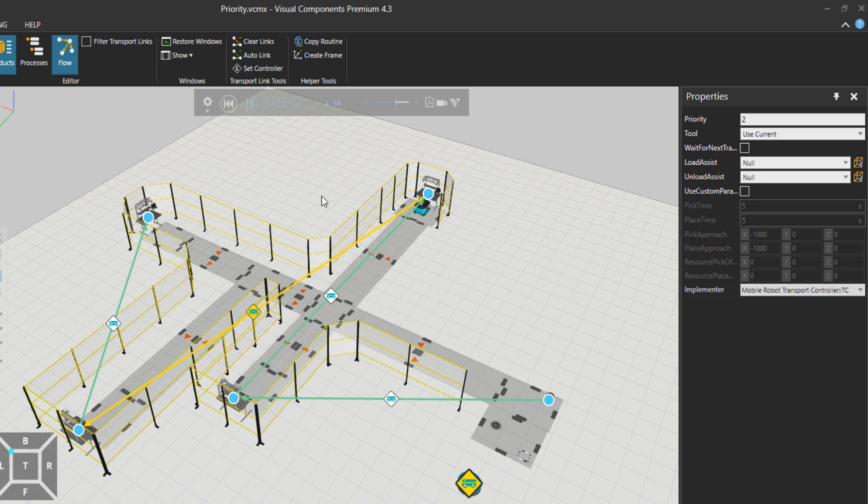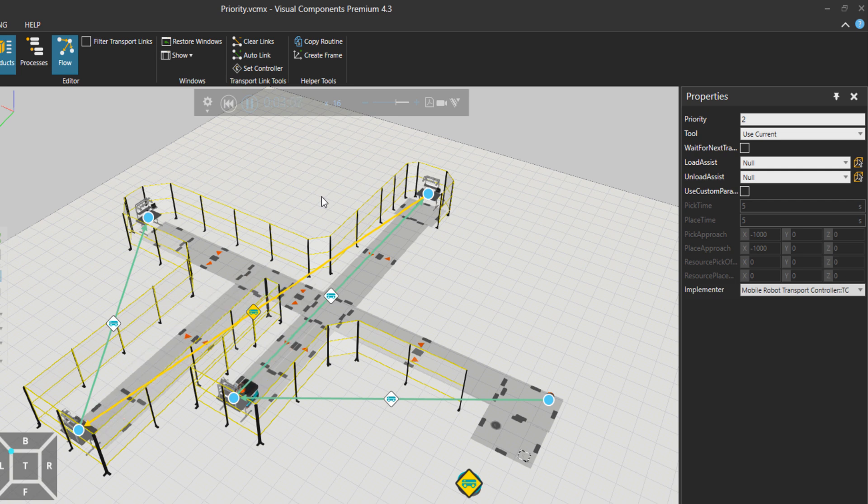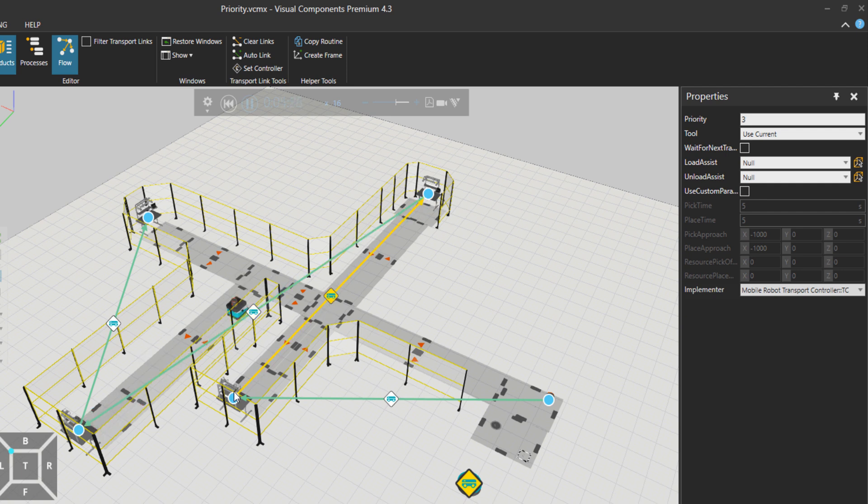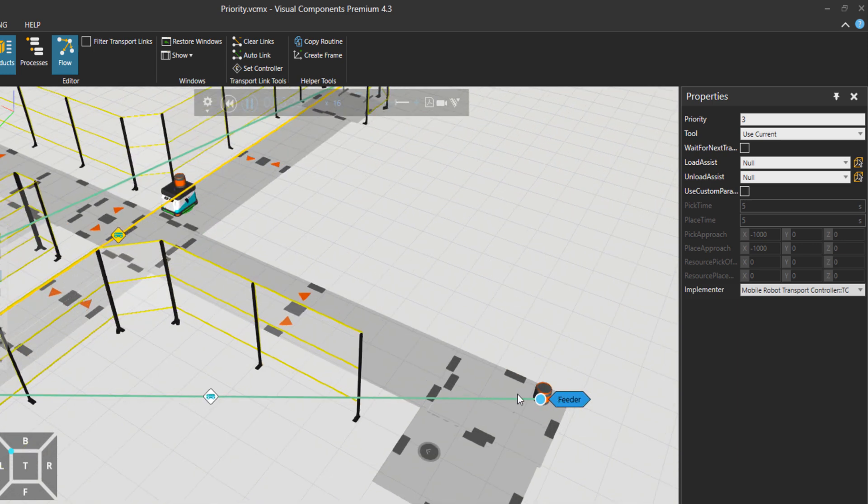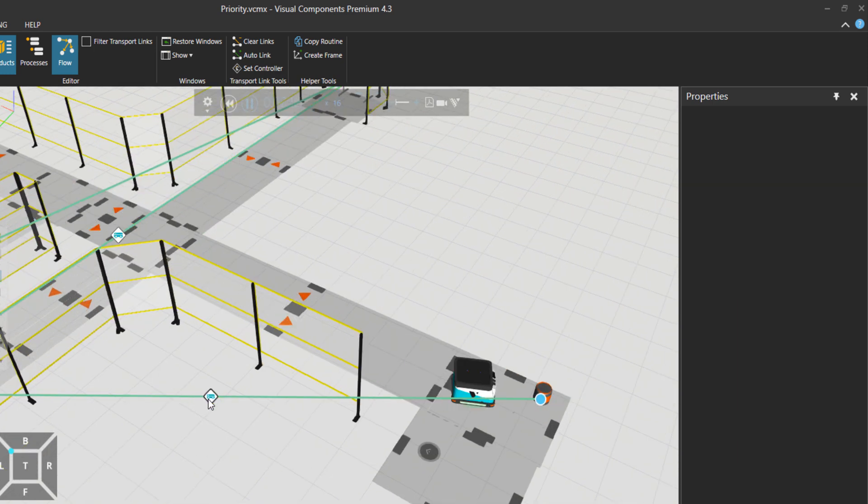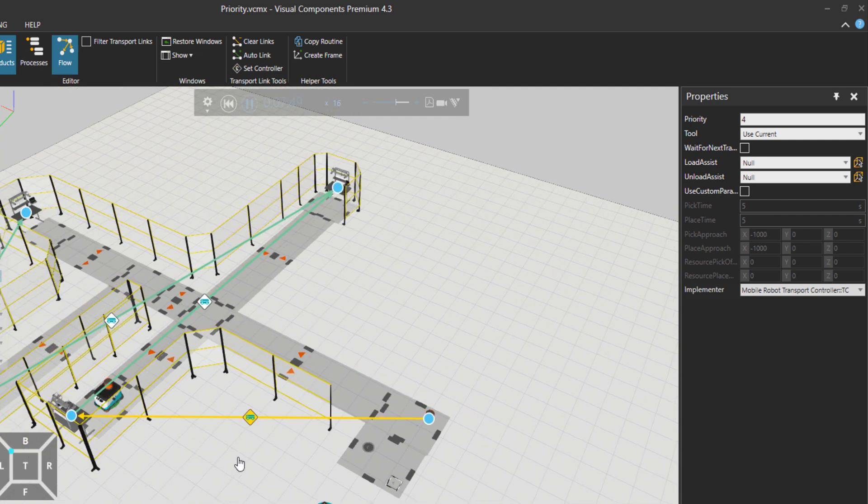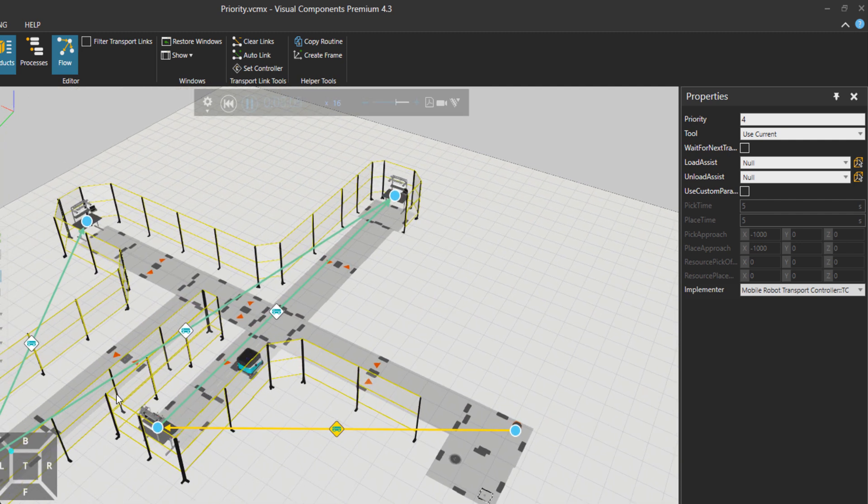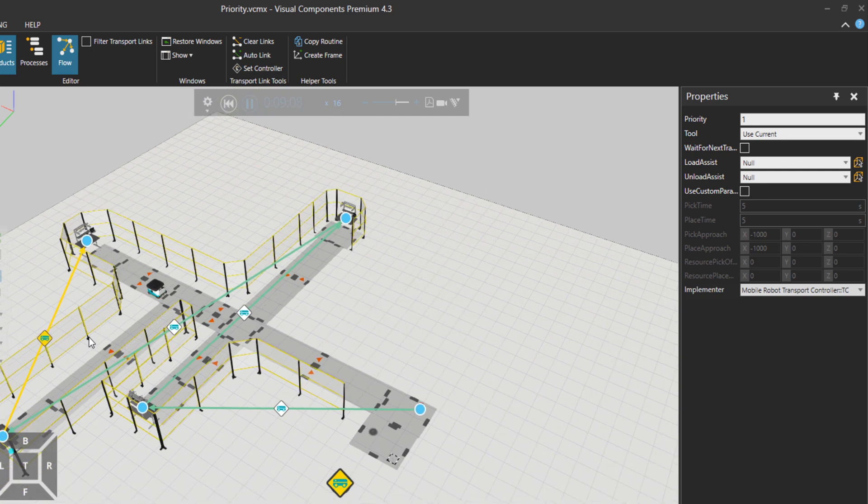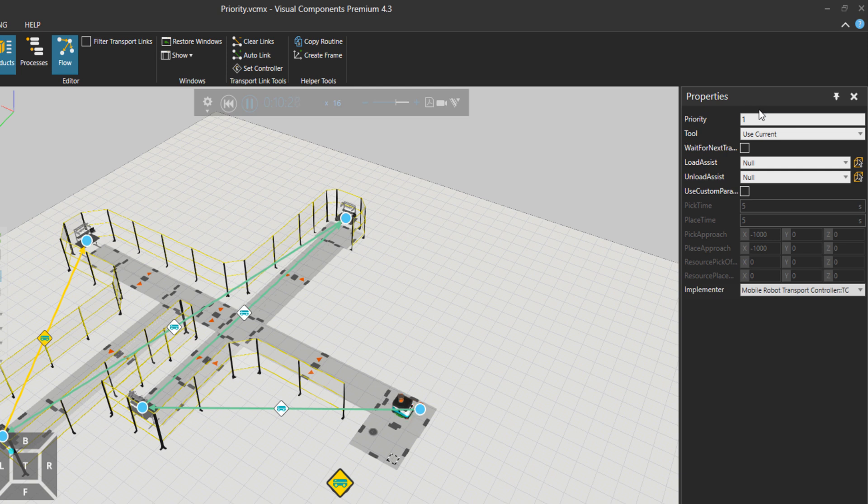Let's increase the speed and have a look. So you can see that the mobile robot first goes over here to take the part to there. And still there is this request active, but it does this last first. It kind of conveyed the part from this transport link and then it went to the feeder. And the reason is that the priority is number one here, which is the highest priority.